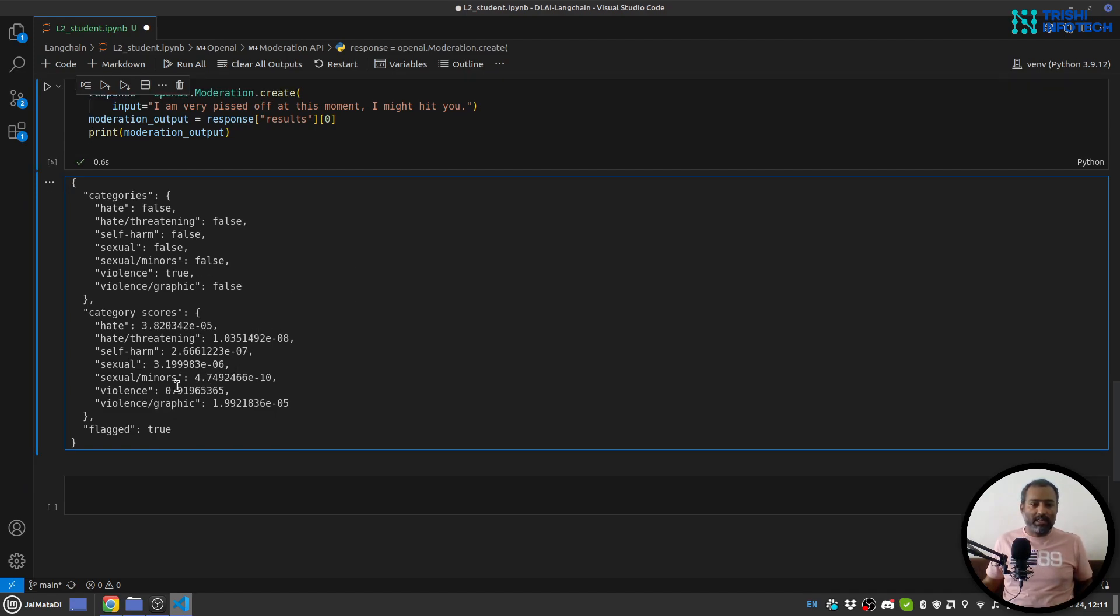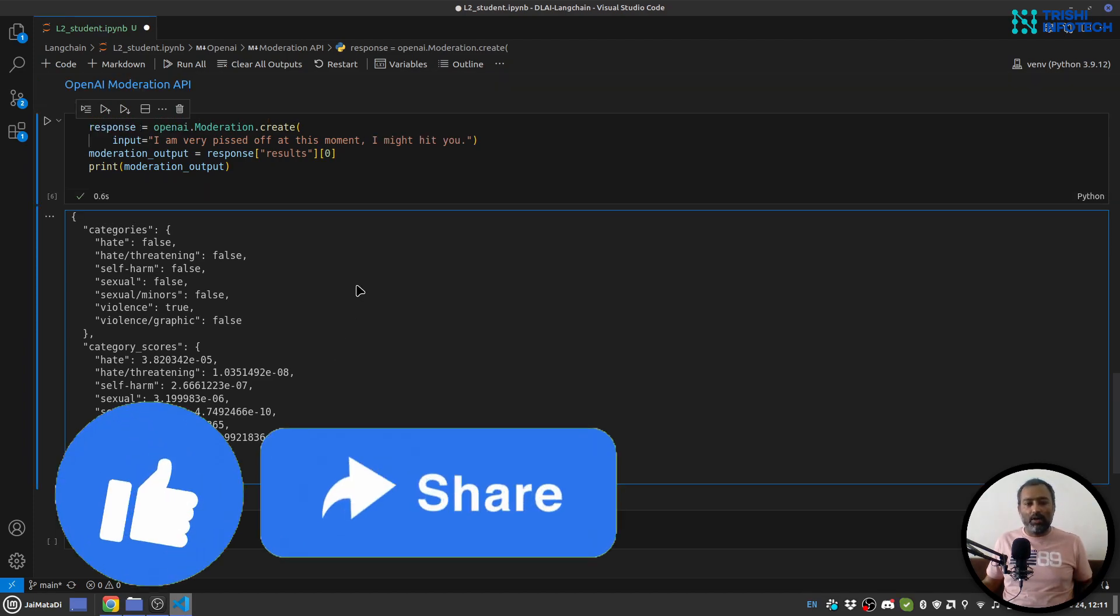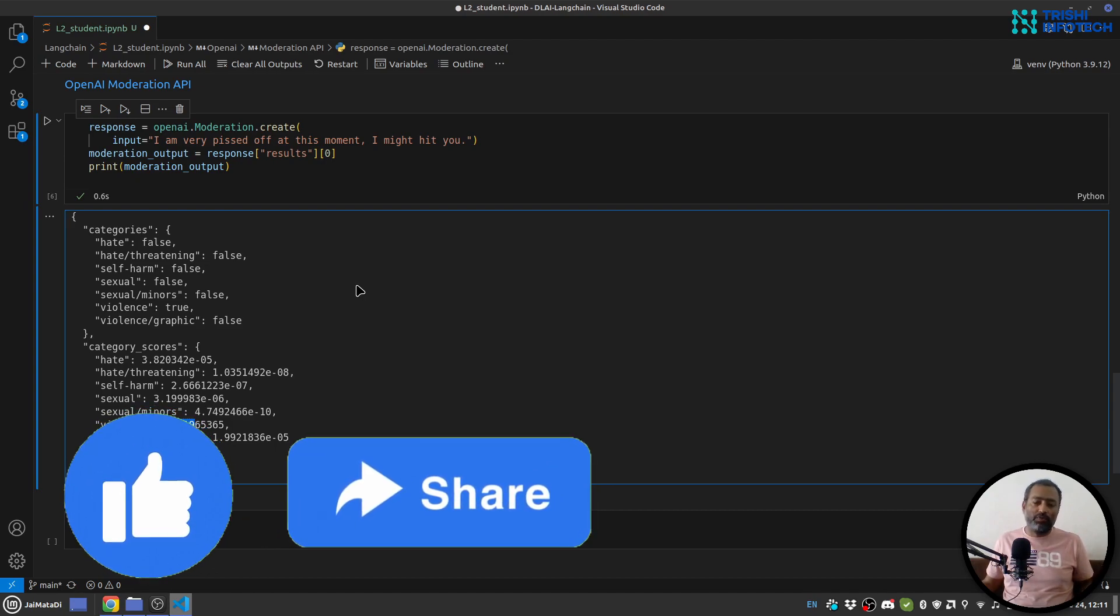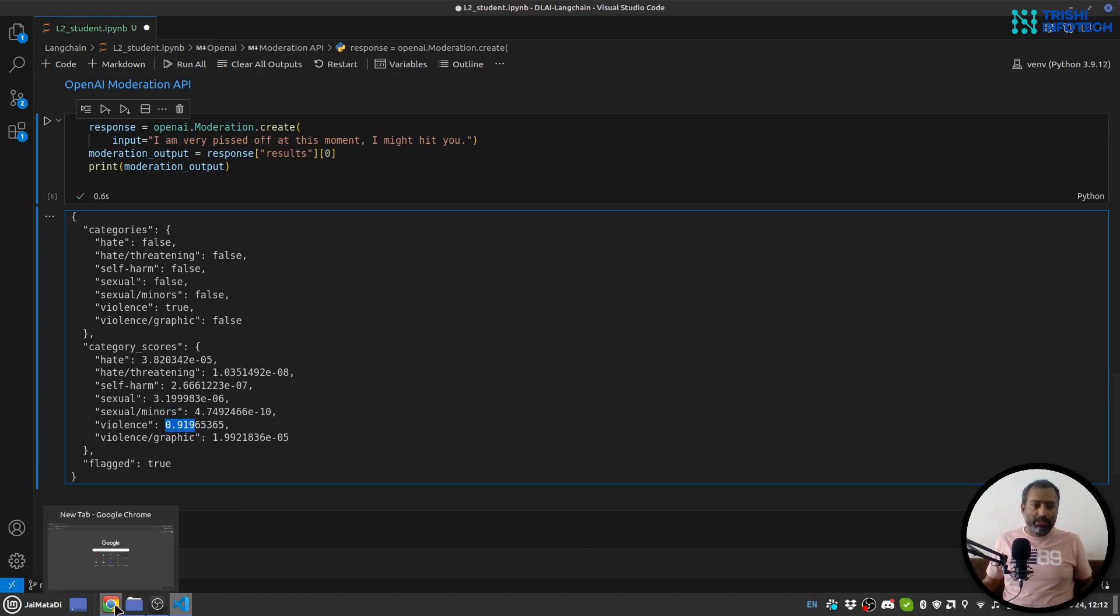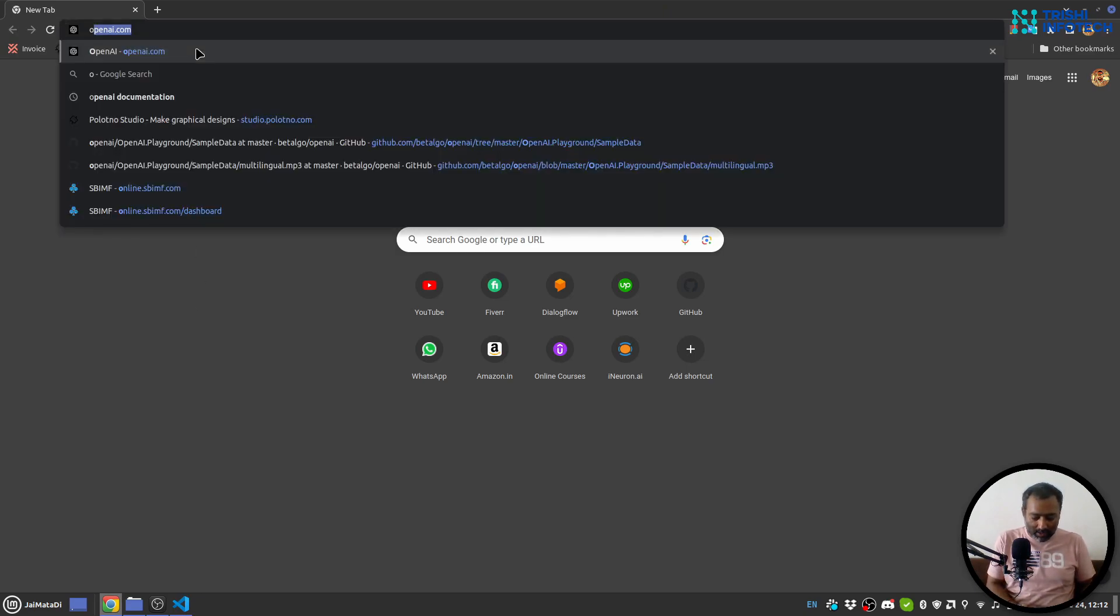And you can see that the score as well and it is flagged true, so that means it is not safe for work kind of piece of text. And just to get you information about these things.